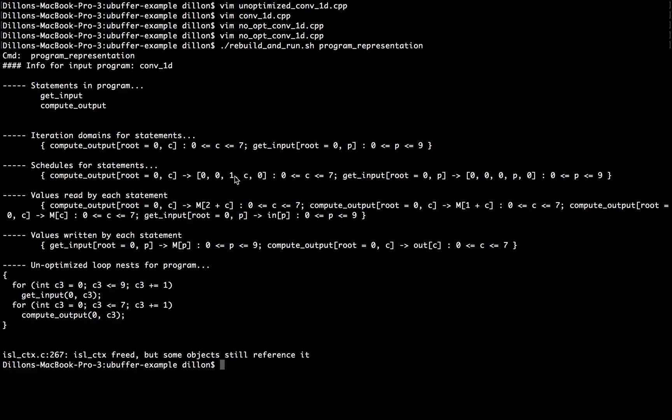Every instance of computeOutput is before every instance of getInput, because computeOutput is mapped to 0, 0, 1, comma C, and getInput is mapped to 0, 0, 0, P, and 0 is equal to 0, 0 is equal to 0, and 1 is greater than 0. So every computeOutput is after every getInput.